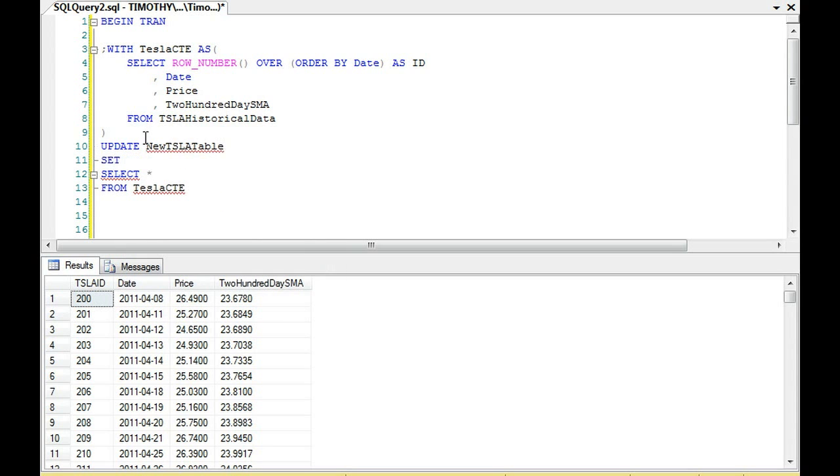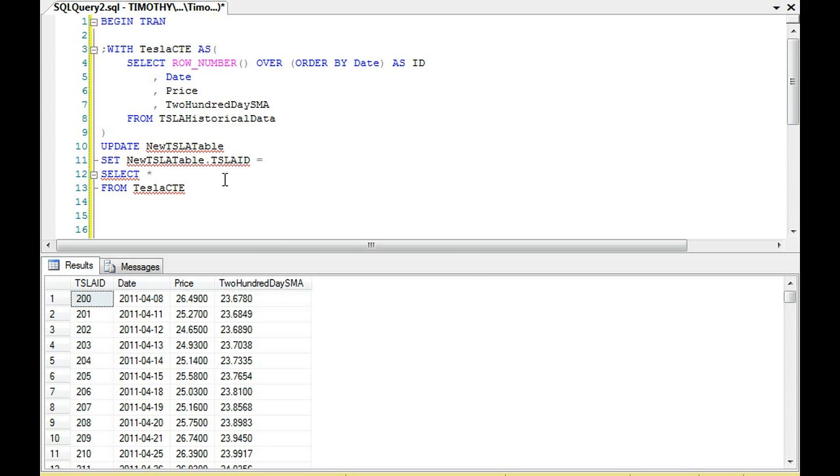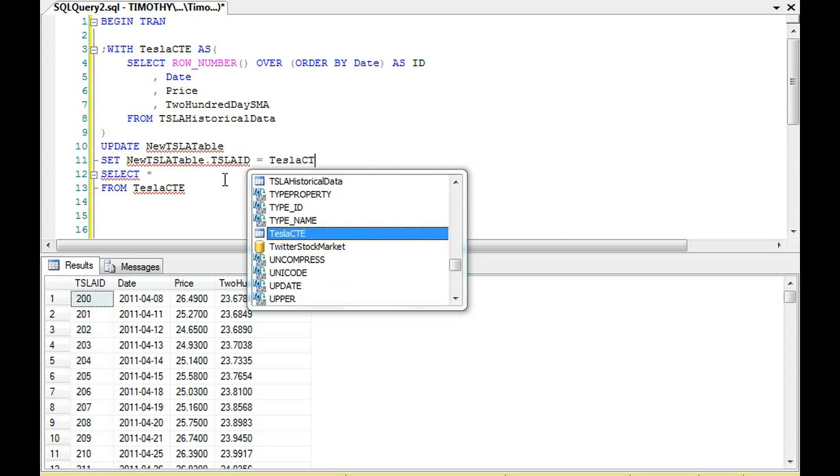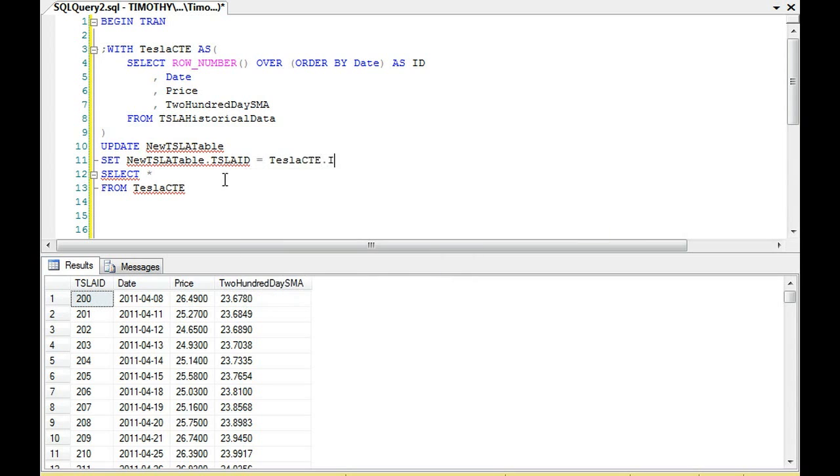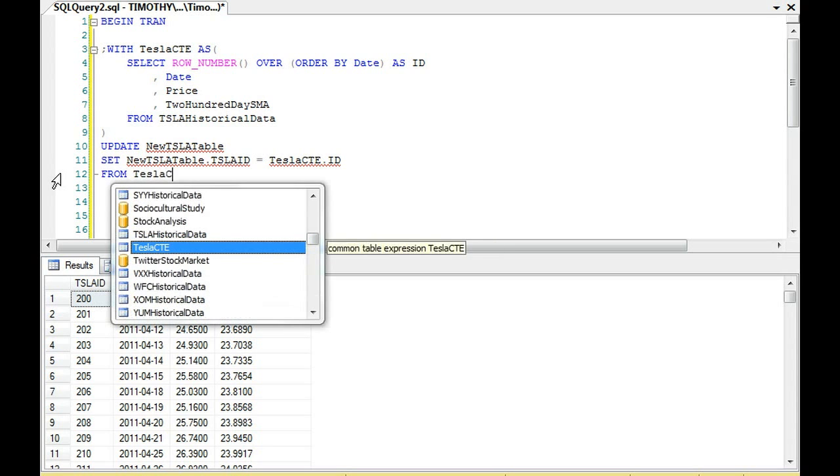We can SET the new Tesla table Tesla ID equal to Tesla CTE dot ID. We are setting that equal to that FROM Tesla CTE, the common table expression up here. That's where we're getting it from.